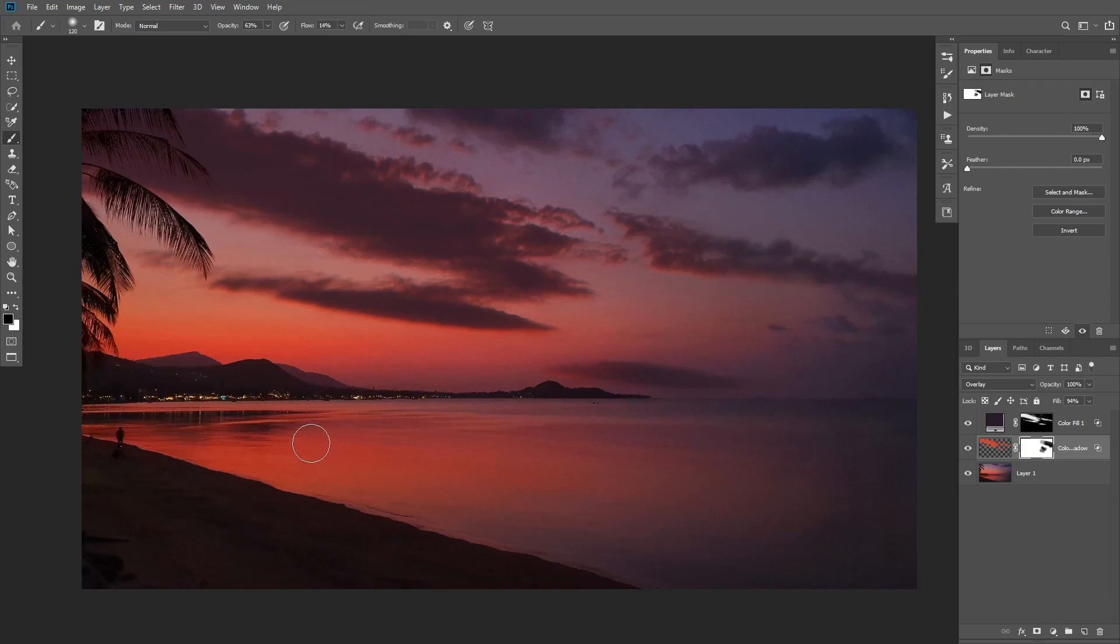Alright so that's how to add dramatic clouds to a sky using custom brushes and layer style. If you are new here my channel is all about Photoshop and compositing so make sure to like this video and subscribe so you don't miss out on new tutorials. Thank you guys so much for watching and I'll see you in the next video.